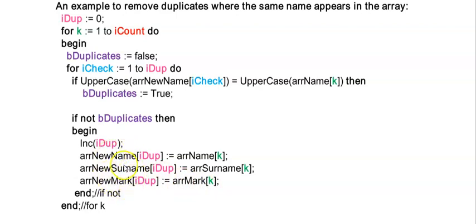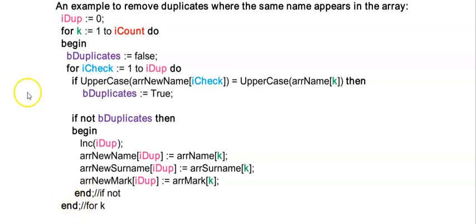So currently now array new name, surname and mark will only have one item. Here's the end of this if statement and here's the end of the for loop for k, and then I'm going to the second person.